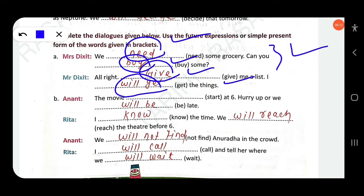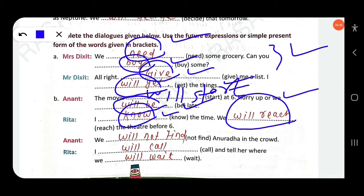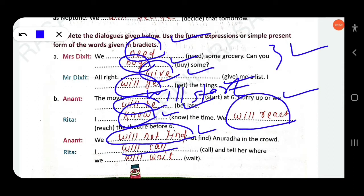Anant says: 'The movie will start at 6. Hurry up or we will be late' — simple future. Rita says: 'I know the time. We will reach the theater before 6' — simple future. Anant says: 'We will not find Anuradha in the crowd' — negative form of simple future. Rita says: 'I will call and tell her where we will wait' — both verbs are simple future.